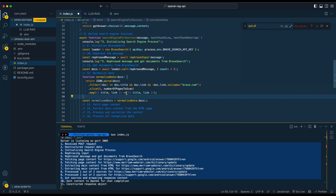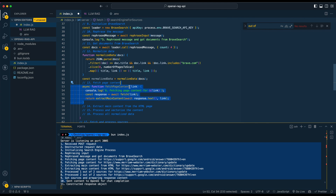We parse through the data — there are a number of fields in the response you can use, but in our case we're just going to use the link and the title. Once we've normalized the data, we fetch the page content by making a simple GET request to each page. One thing to note: if the website uses a modern framework, it may not parse correctly — you might need something like Puppeteer. We'll keep this lightweight and skip any results that can't be parsed.